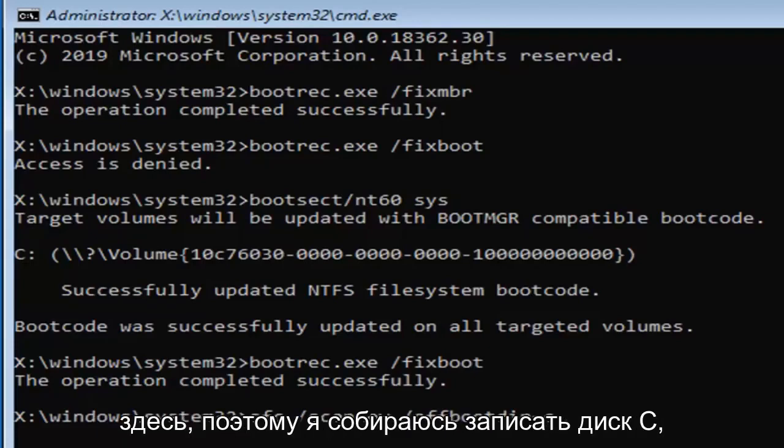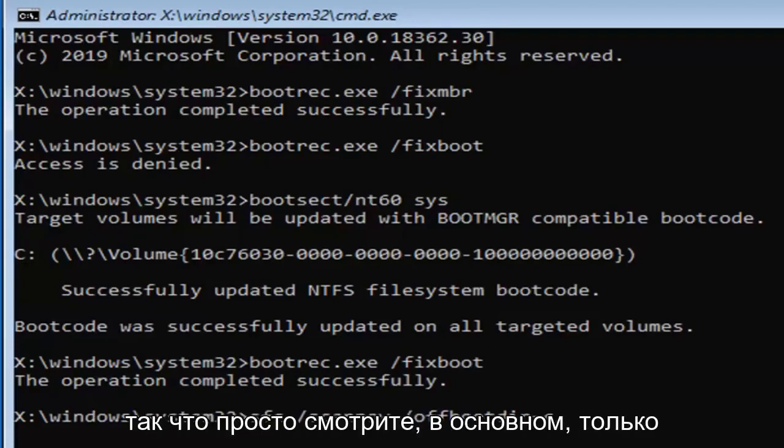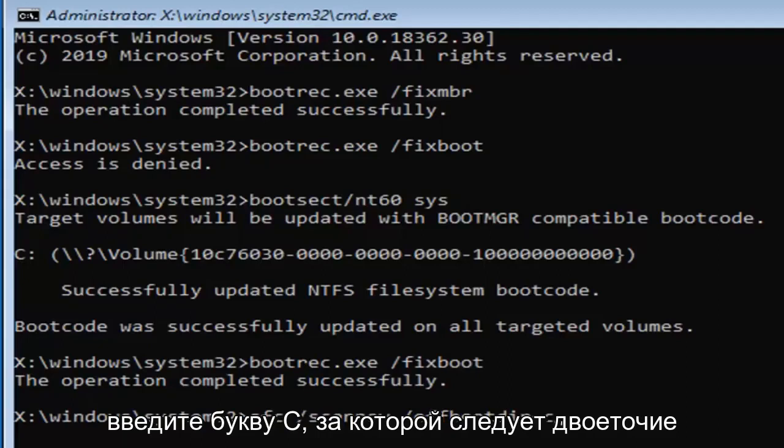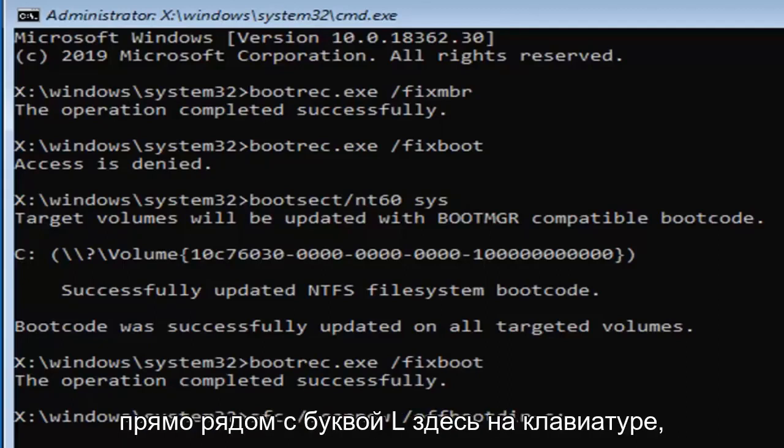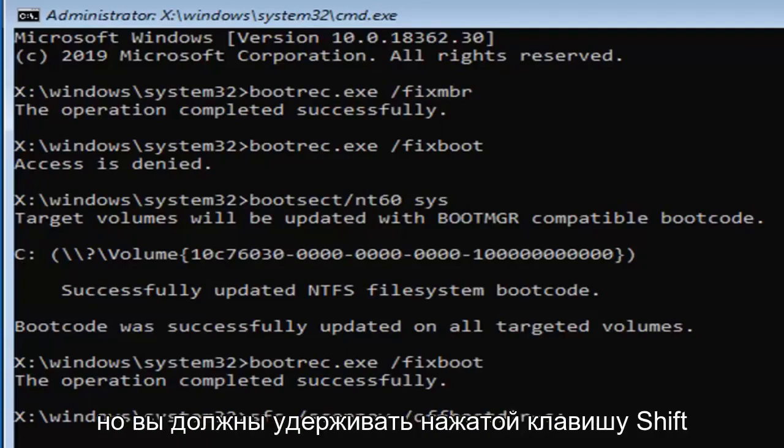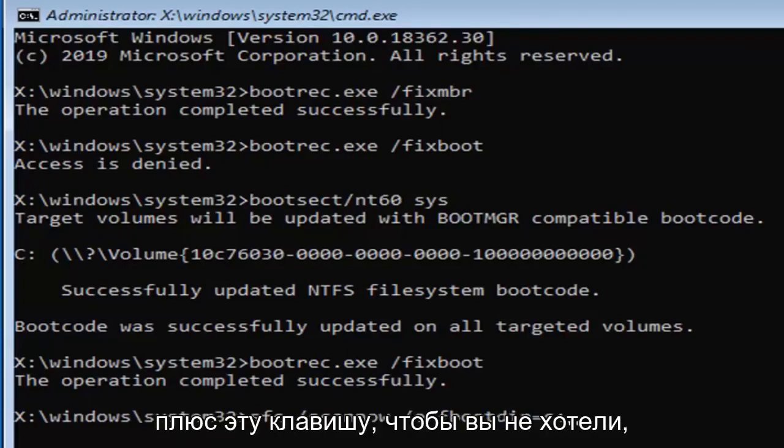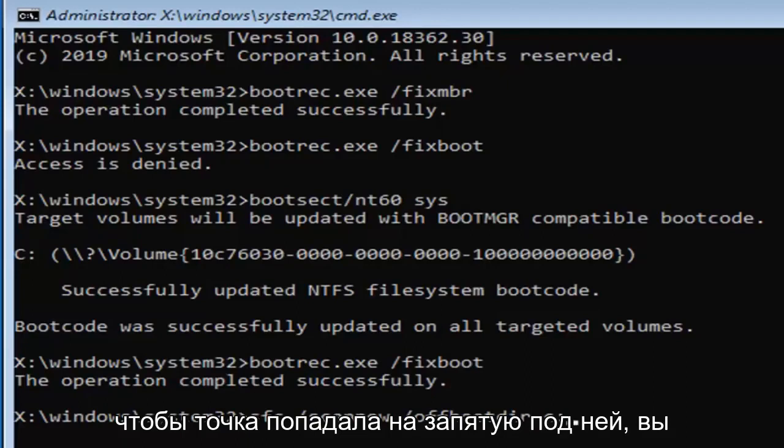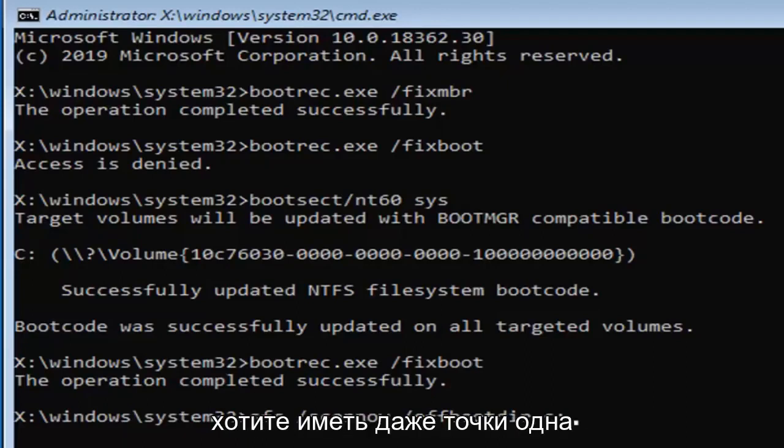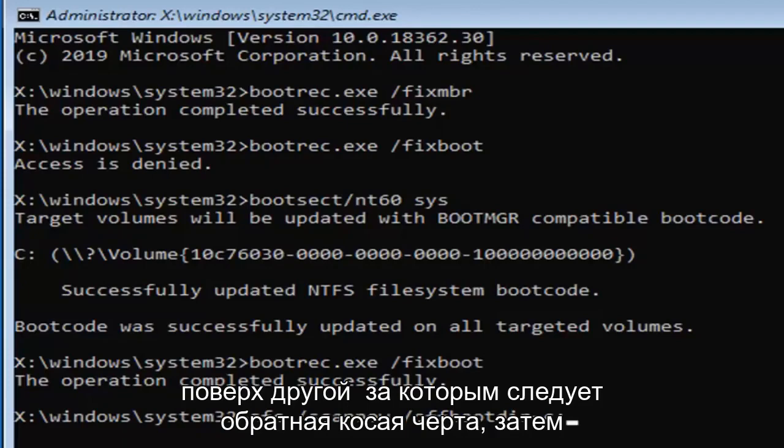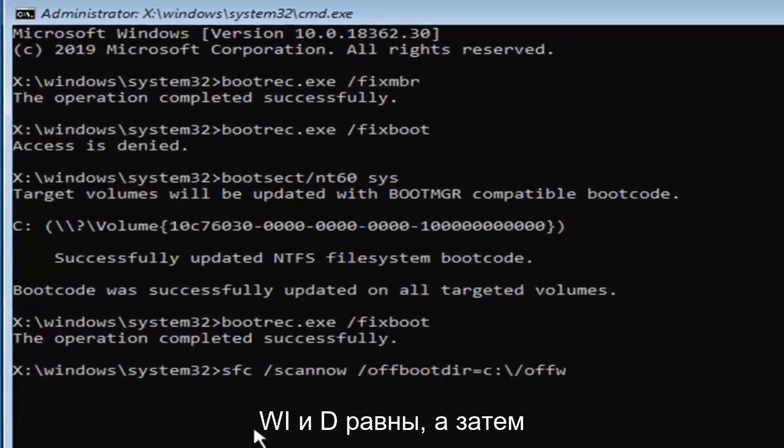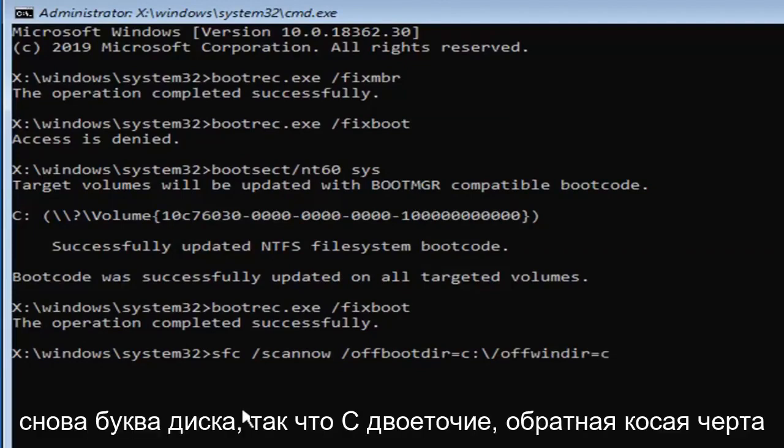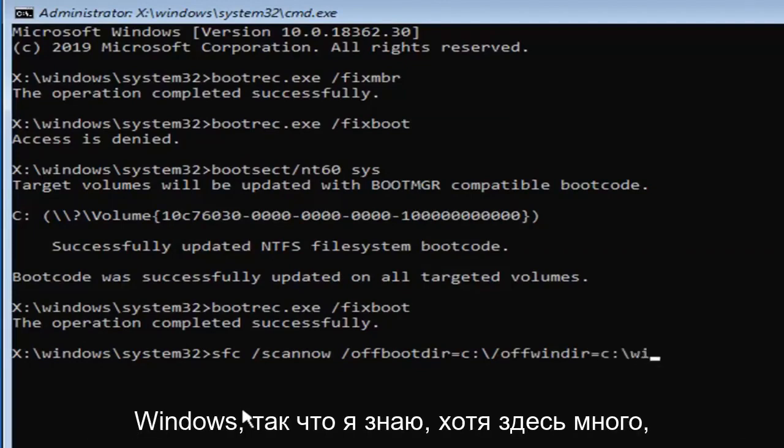I'm going to type the C drive, so just C, basically only type in the letter C, followed by a colon, which is one dot on top of another dot. It's right next to the L key on the keyboard, but you have to hold down the shift key plus that key, so you don't want to have a dot followed by a comma underneath. You want to have two even dots, one on top of the other, followed by a backslash. Then you want to do a forward slash, OFFWINDIR equals, and then the drive letter again, so C, colon, backslash, Windows.